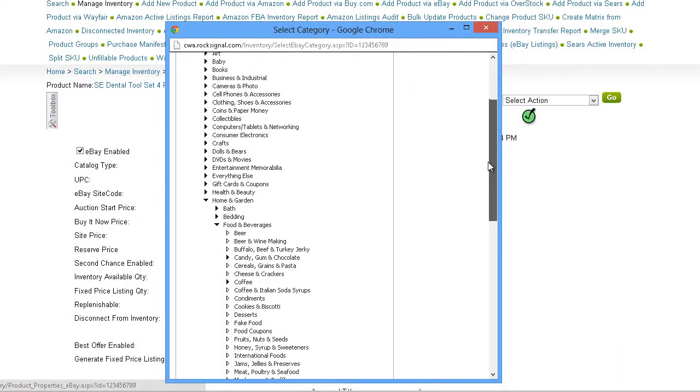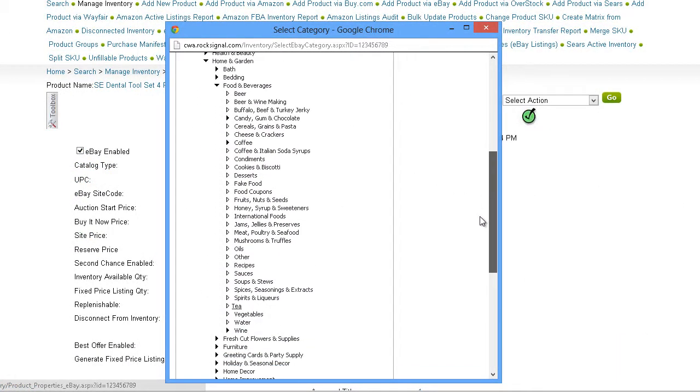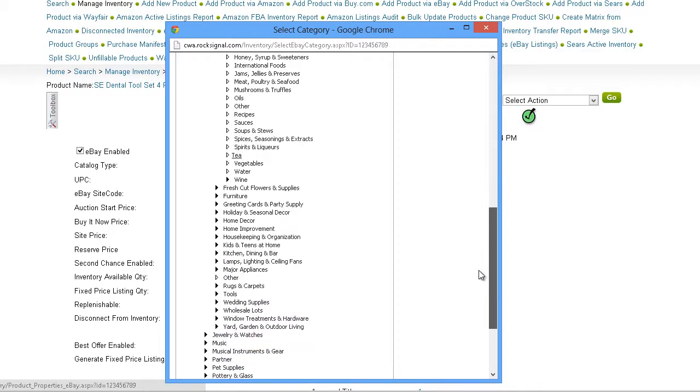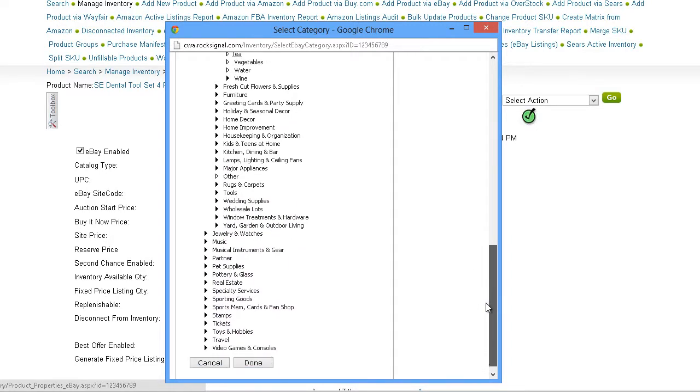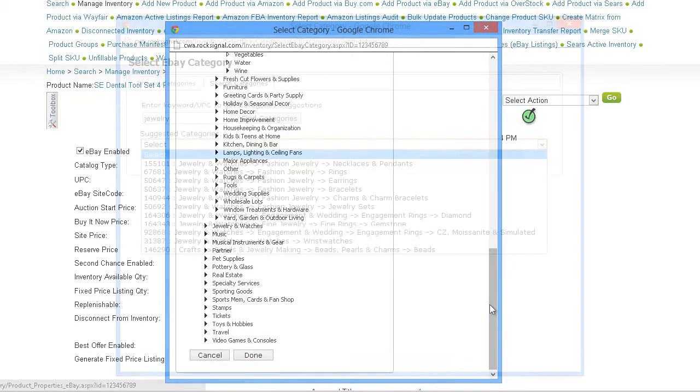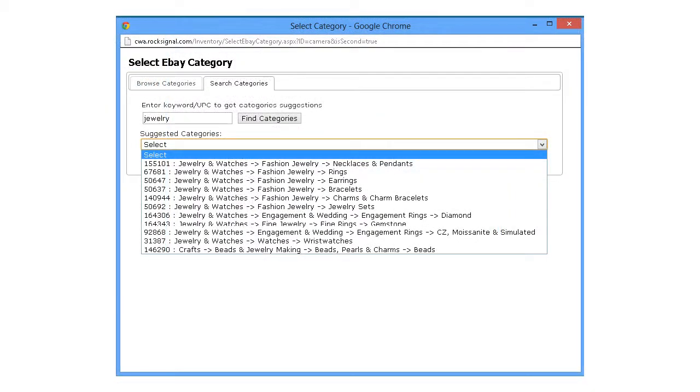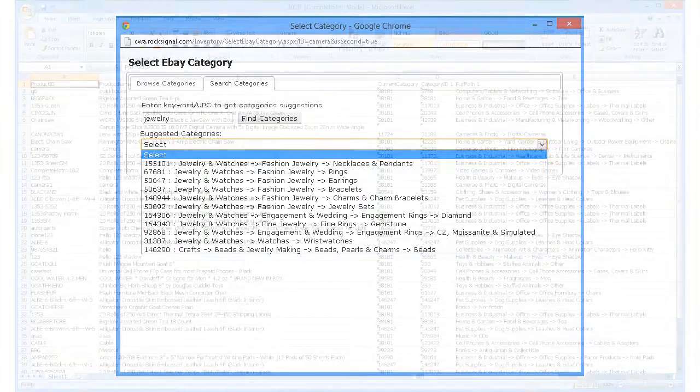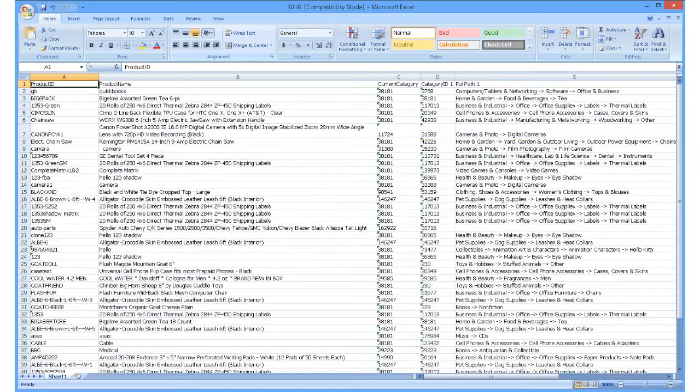With so many categories and subcategories, it's often confusing to decide which category to choose. SellerCloud helps you make the most relevant selection by listing suggested eBay categories for your product. Suggestions can be made for individual products or for multiple products in bulk.